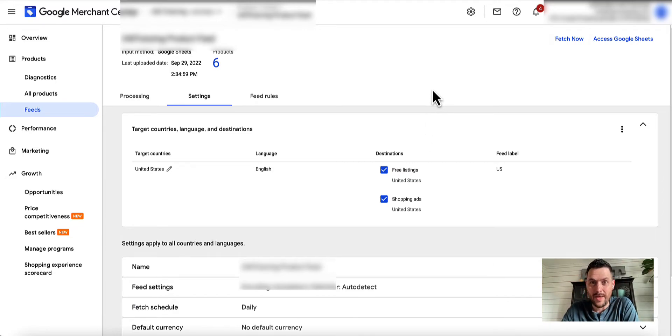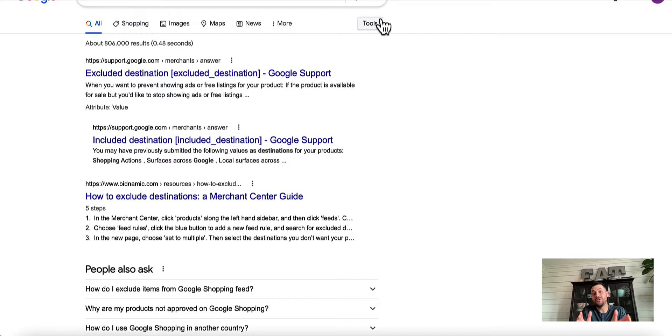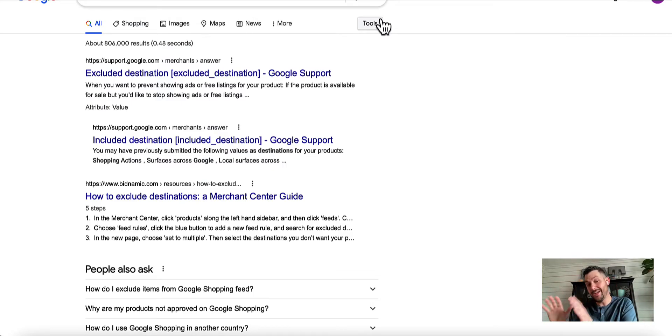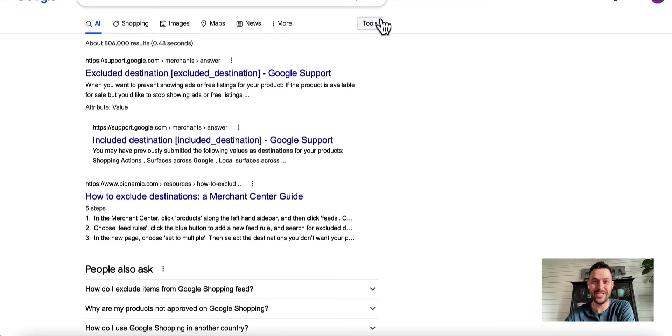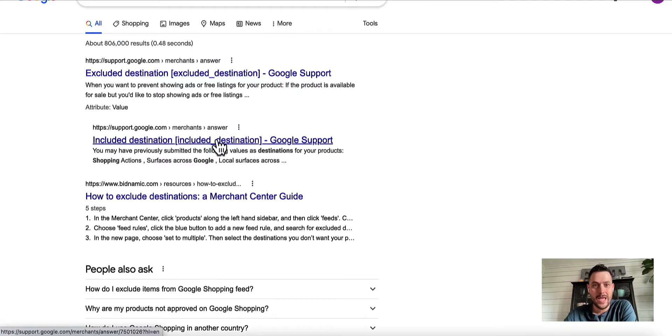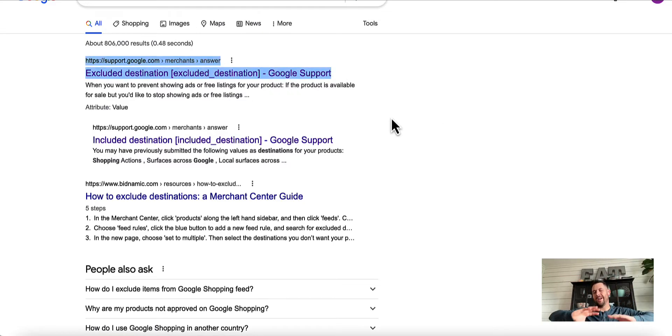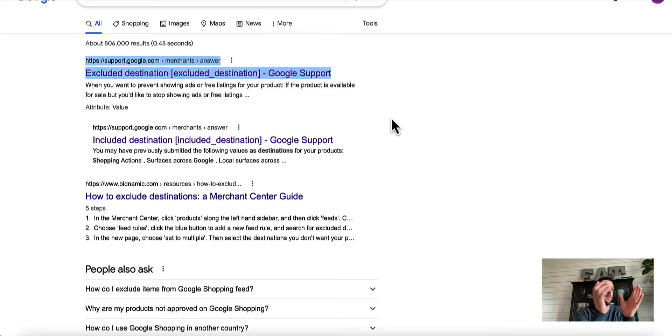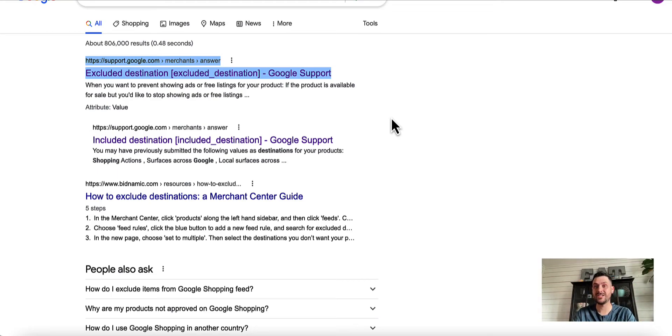You're going to use this attribute that's called either the excluded or included destination. Kind of funny that they have both of these. What I like to do is let's say you want everything everywhere except maybe something like dynamic remarketing or Google Shopping.